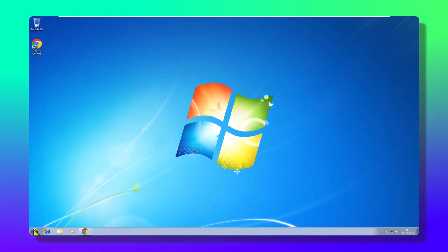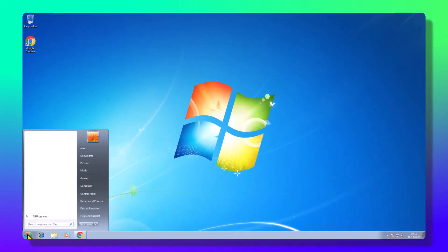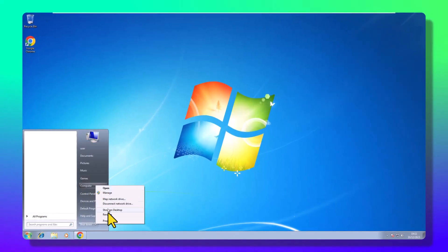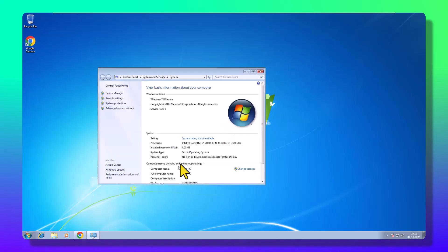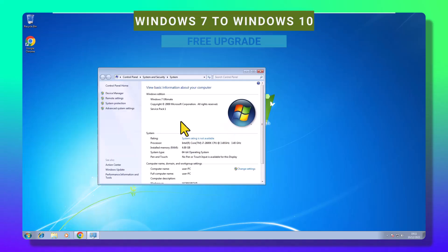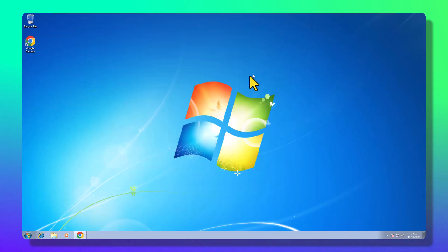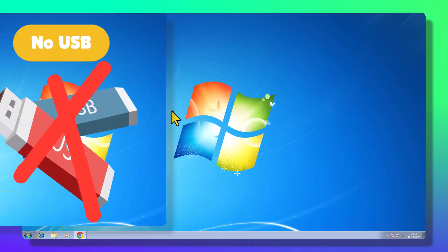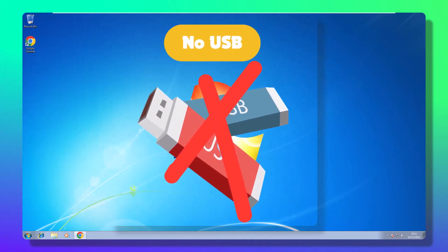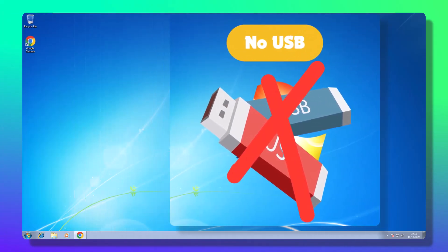Hey there, tech enthusiasts. Welcome back to our channel, where today we're diving into the ultimate Windows upgrade hack. Stick around as we guide you through transforming your old Windows 7 PC into a sleek, updated Windows 10 powerhouse. And guess what? No USB drive needed.